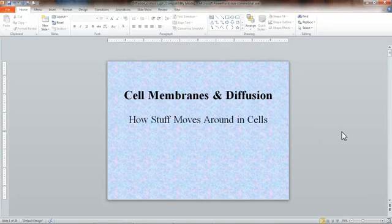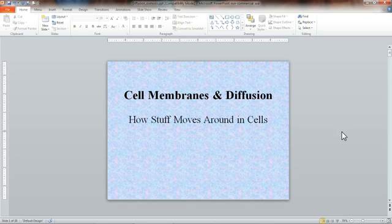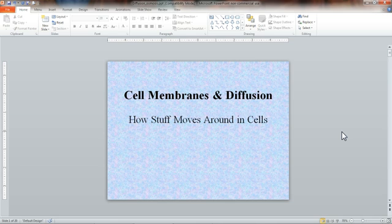Hi everybody and welcome to Vodcast 16 for Honors Biology at Desert Ridge High School. I'm Mr. Galladay and today we're going to be talking about cell membranes and diffusion. Those are basically two things that are important to understand how stuff moves in and out of cells and moves around inside of cells.